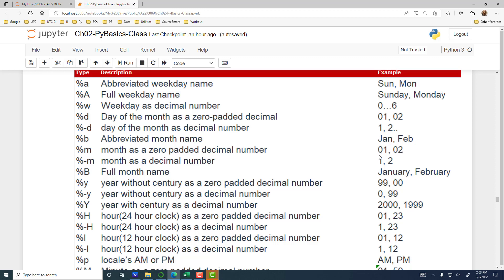But if it does not have a zero-padded month — if it is 1, 2, 3, and then 10, 11, 12 — then you put a hyphen-M. And if you have an abbreviated month name, that would be percentage lowercase b, and if it is a full month name, percentage uppercase B. You need to look for the code that is appropriate for the way a particular part of the date appears in the string.